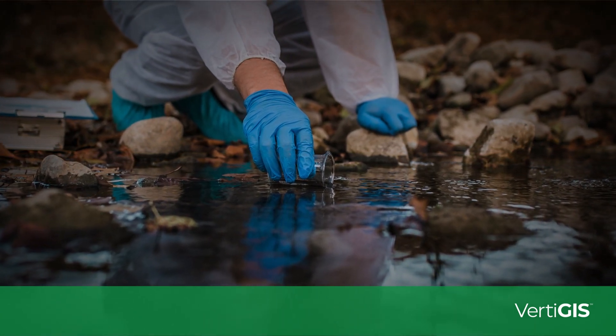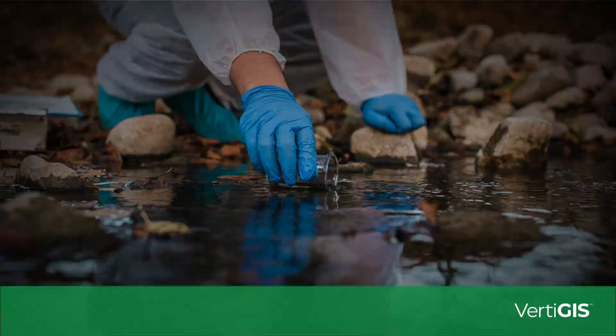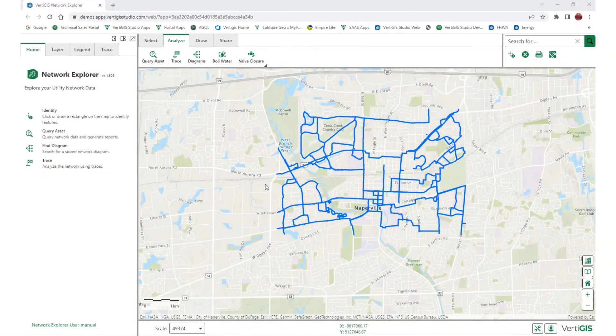To help water utility customers manage incidents like this, Vertigous can build simple web GIS applications that layer all of the necessary functionality onto a web map.